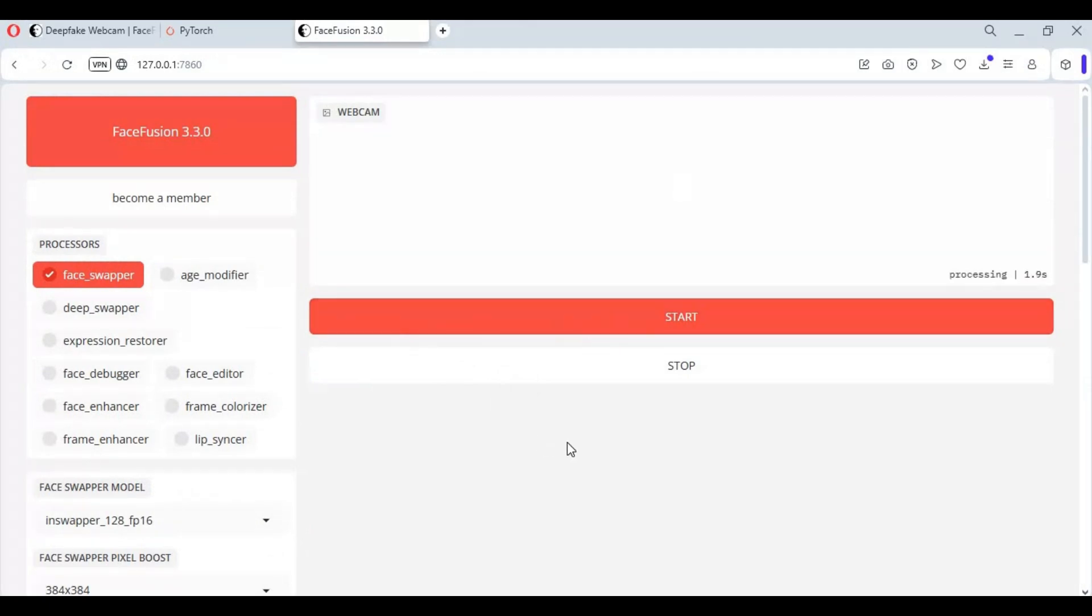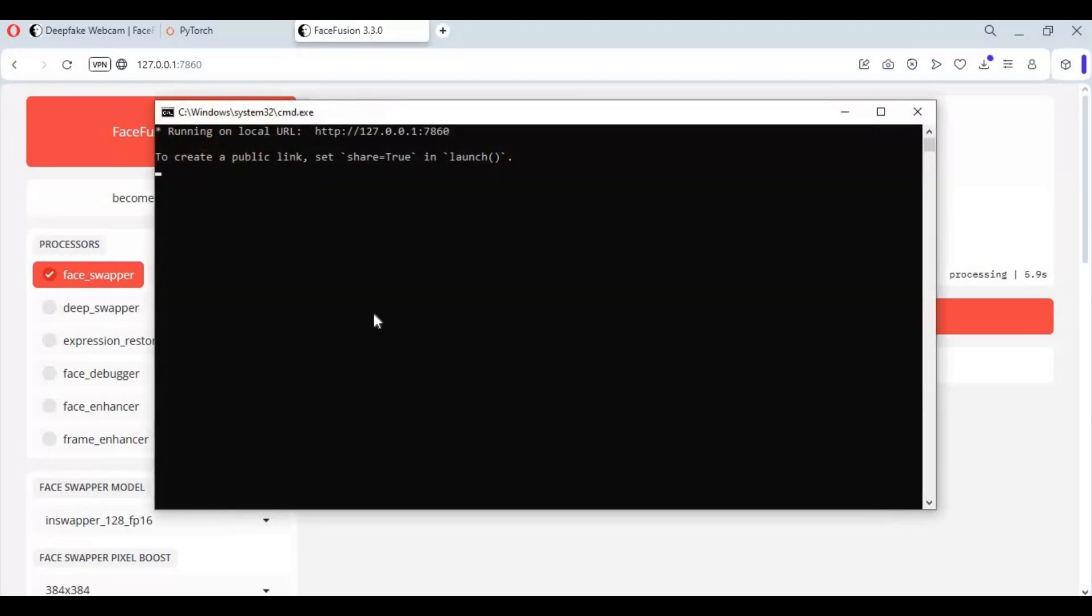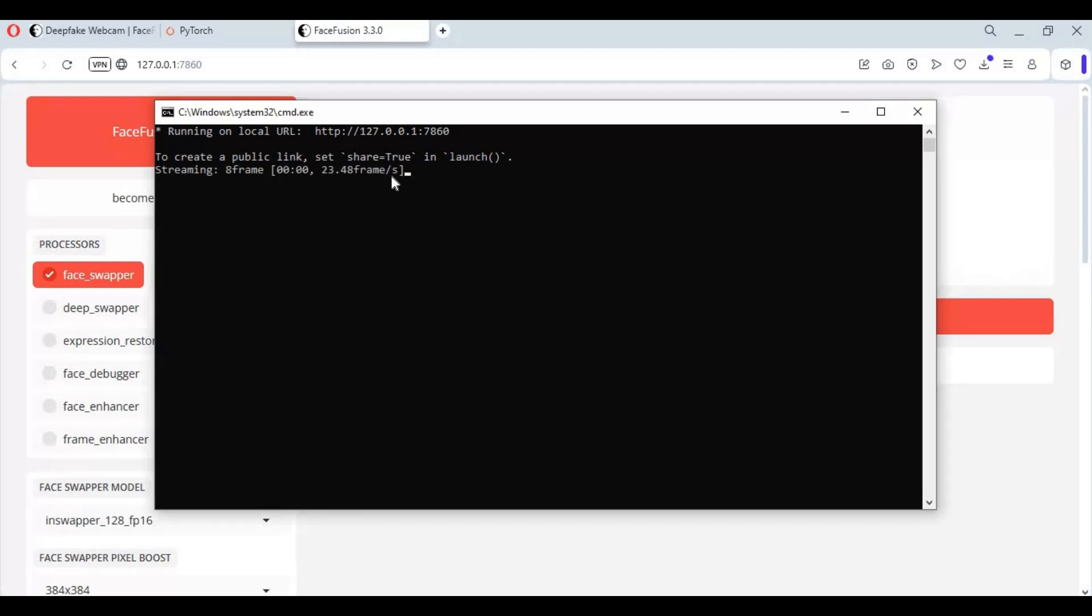Check in command window if stream start - you won't see display. Once stream starts, go to OBS Studio.